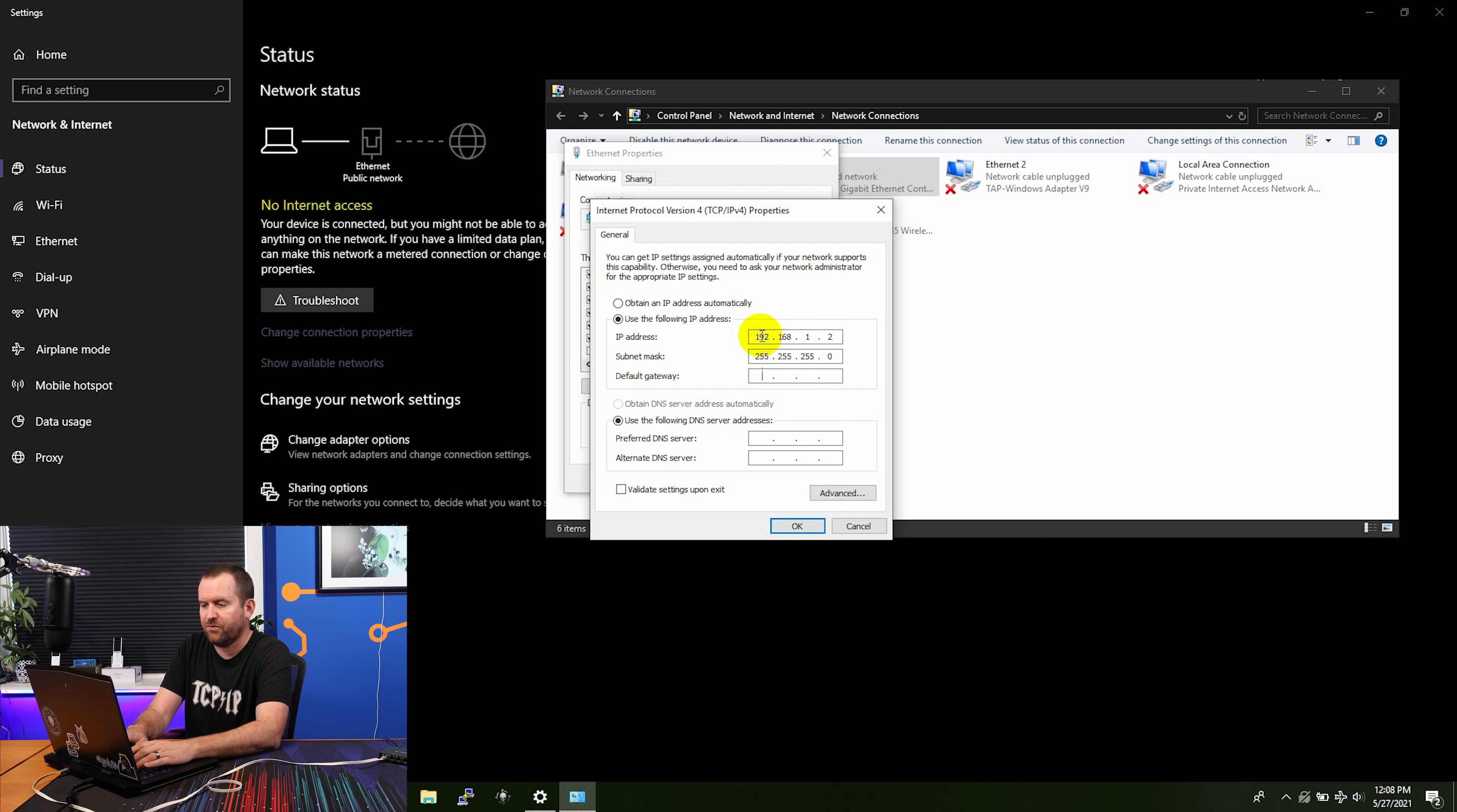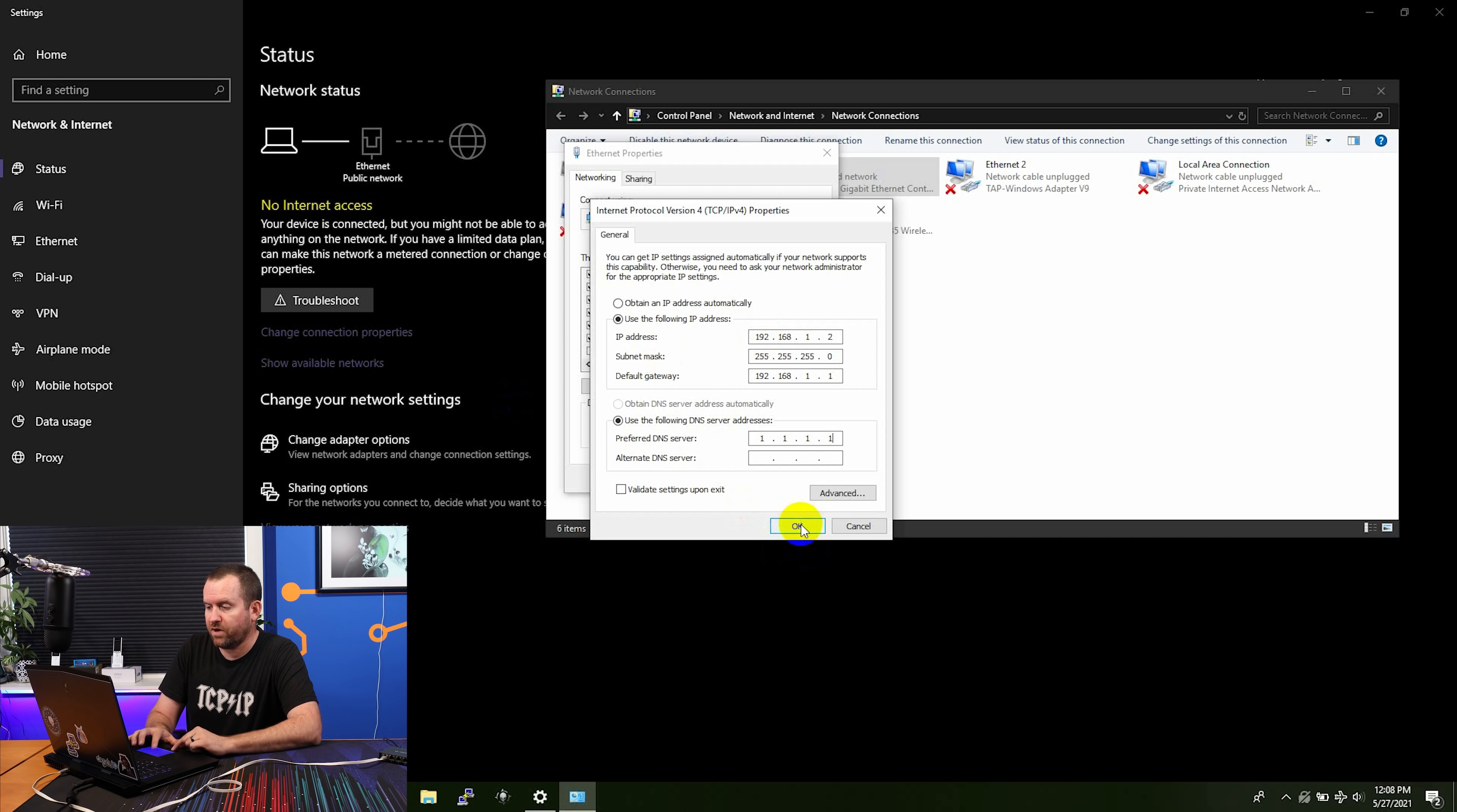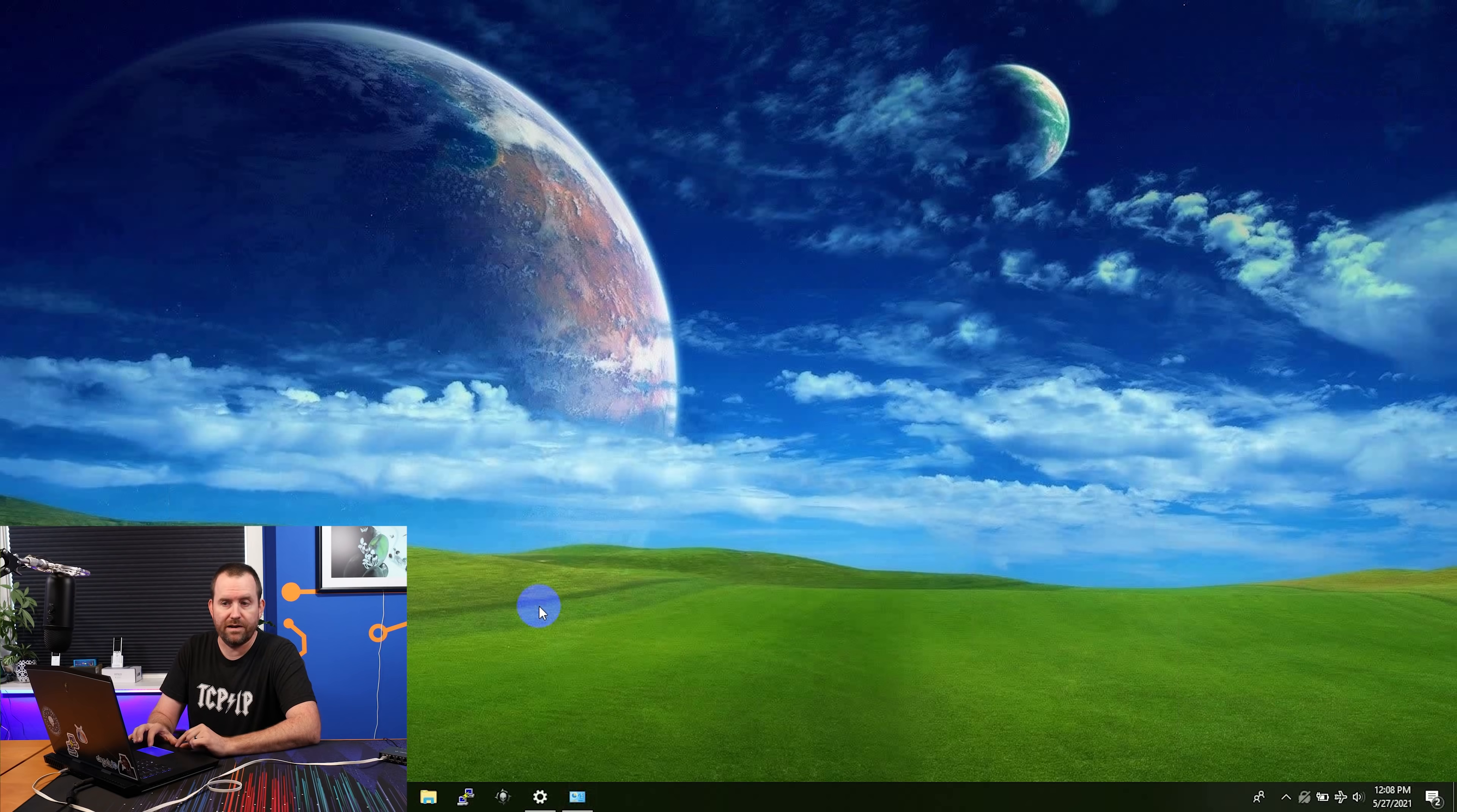We're just going to do 192.168.1.2. And then for the gateway, we can say 192.168.1.1. And we really don't need any sort of DNS servers or anything like that, because we're going to change all of this before we actually have internet access. So just say OK, OK.